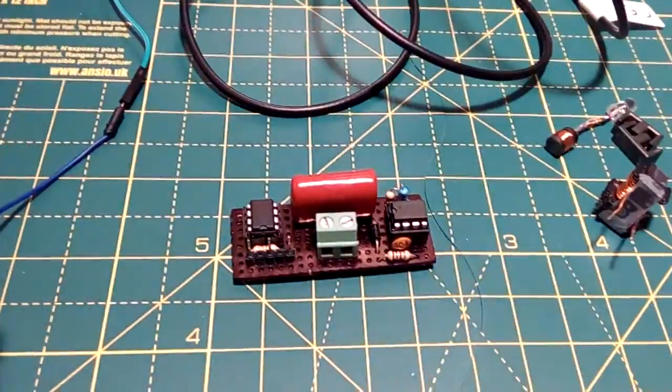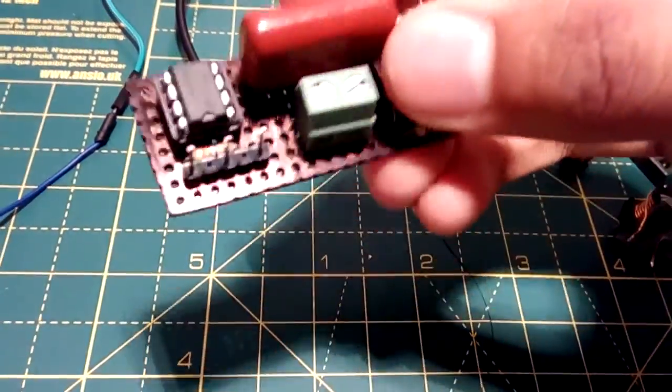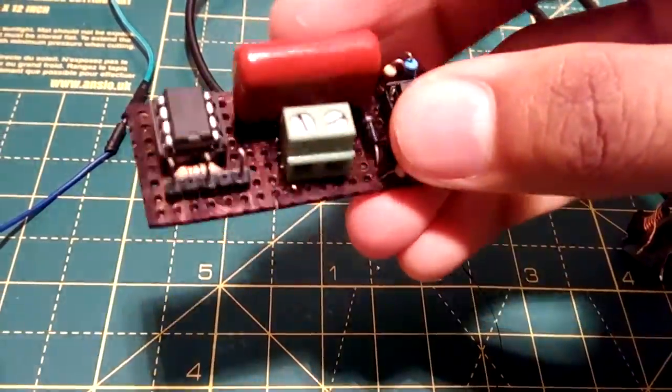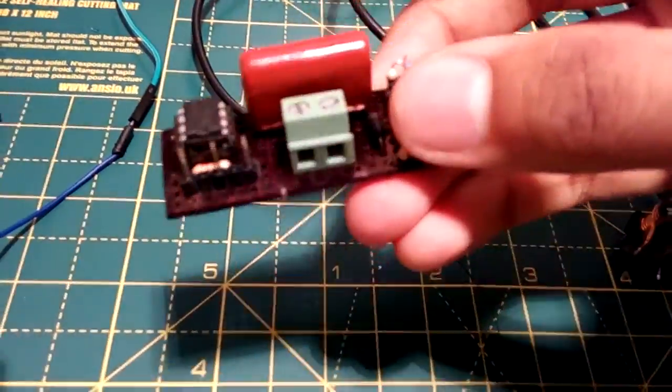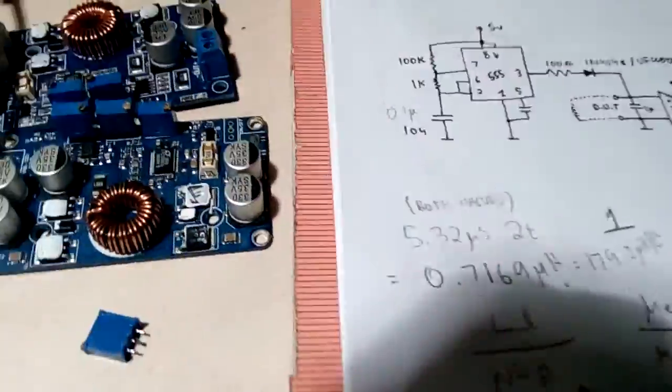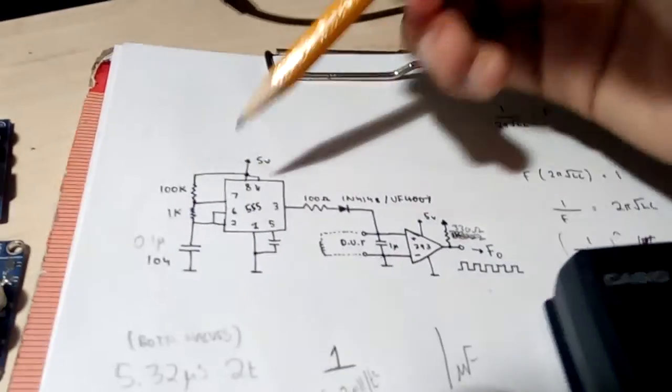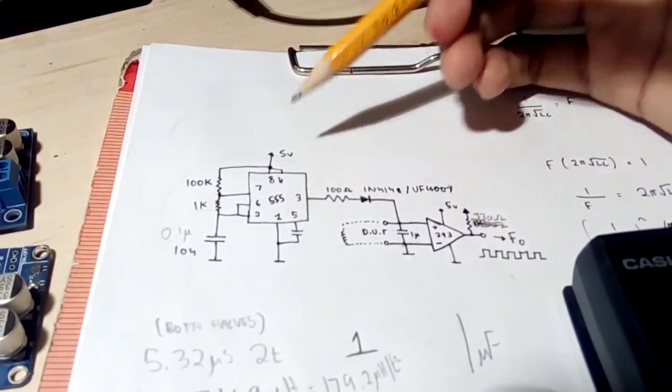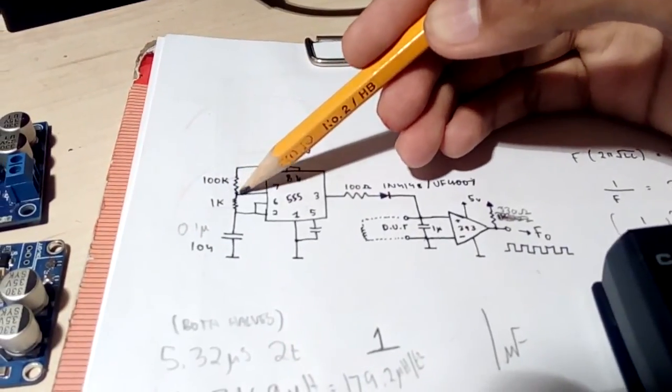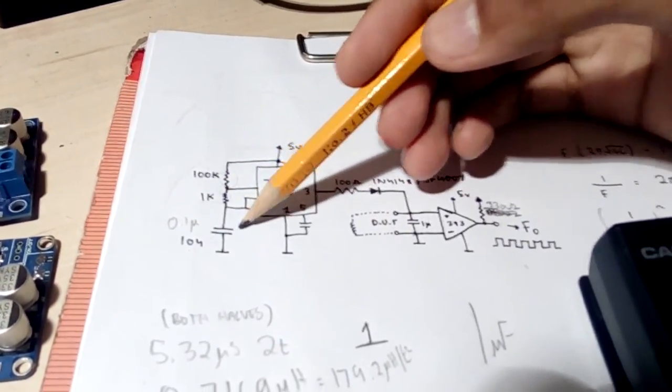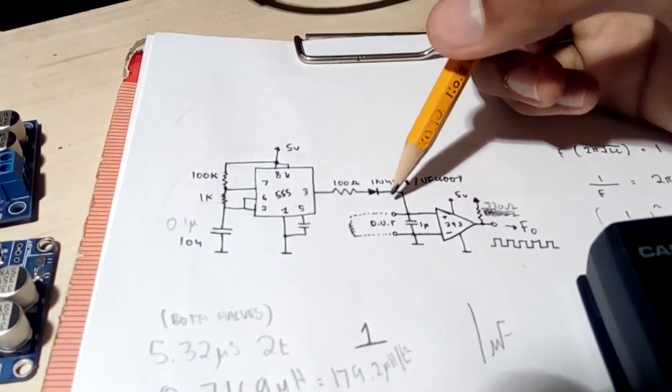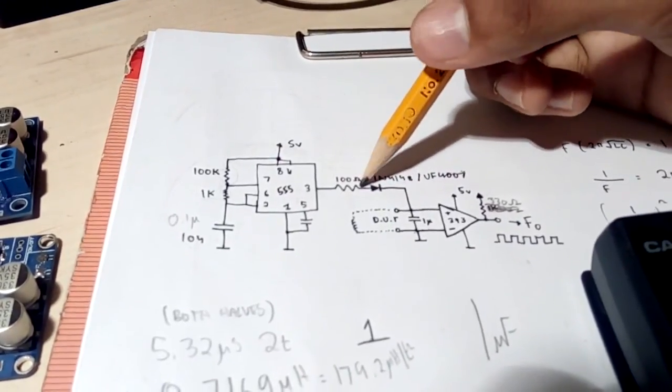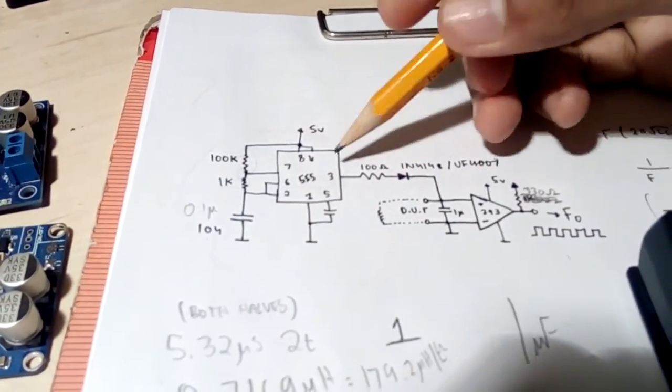The working principle of this circuit is quite simple. You might have already figured it out by this large 1uF film capacitor. This is the circuit diagram. As you can see a 555 in astable mode as usual, a 100k resistor and a 1k resistor, 104 capacitor, a diode, 100 ohm resistor and the comparator.